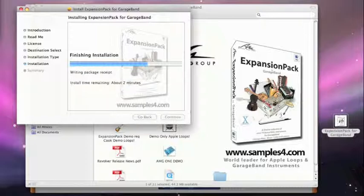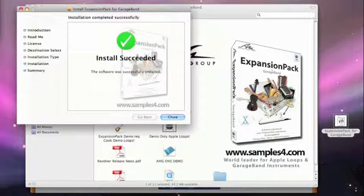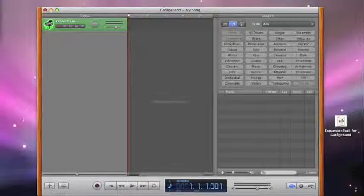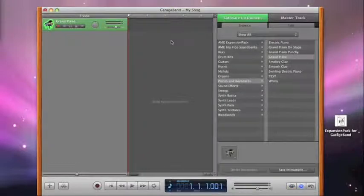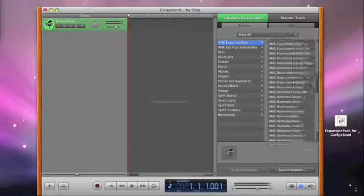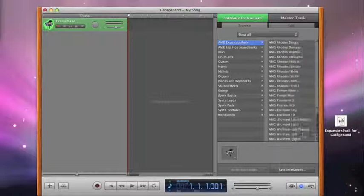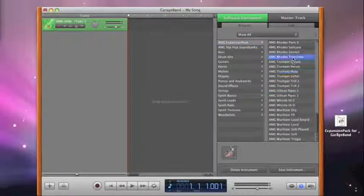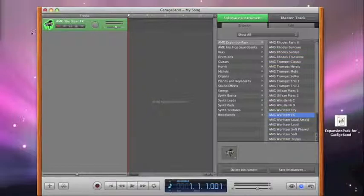you'll find the installed files appear within GarageBand. Simply open the software instrument browser and you'll see the Ames expansion pack folder at the top. You can select these, load them into the track, and repeat as necessary.